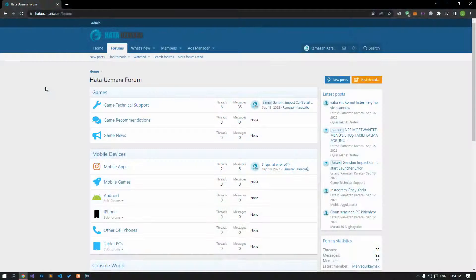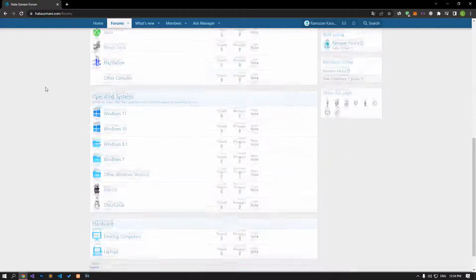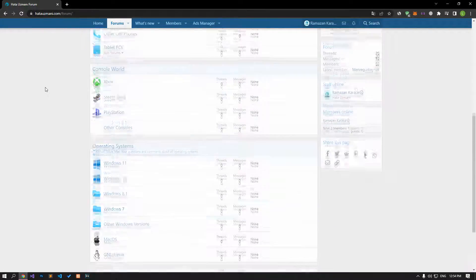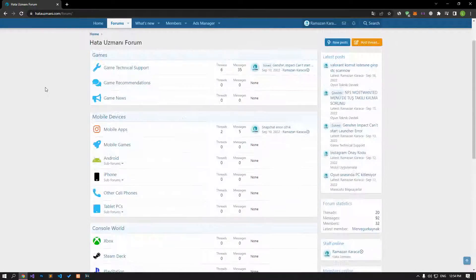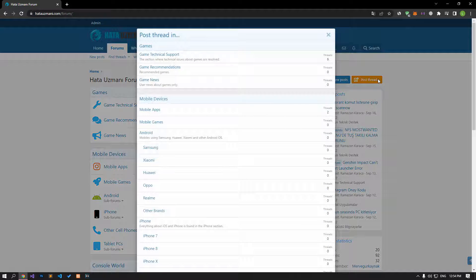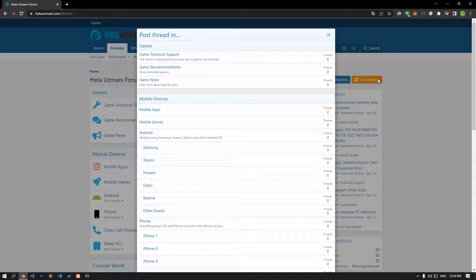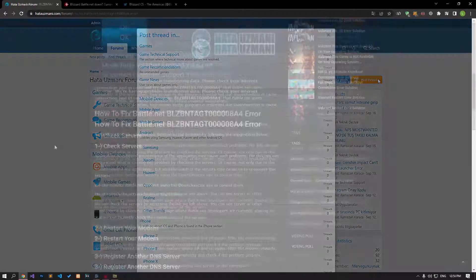Before we show you solutions, we will briefly talk about the forum. You can forward various errors you encounter to the community on the forum portal we have opened. If your problem continues or if you encounter a different problem, you can get a quick response by sharing it on the forum portal. We care about your questions and suggestions.